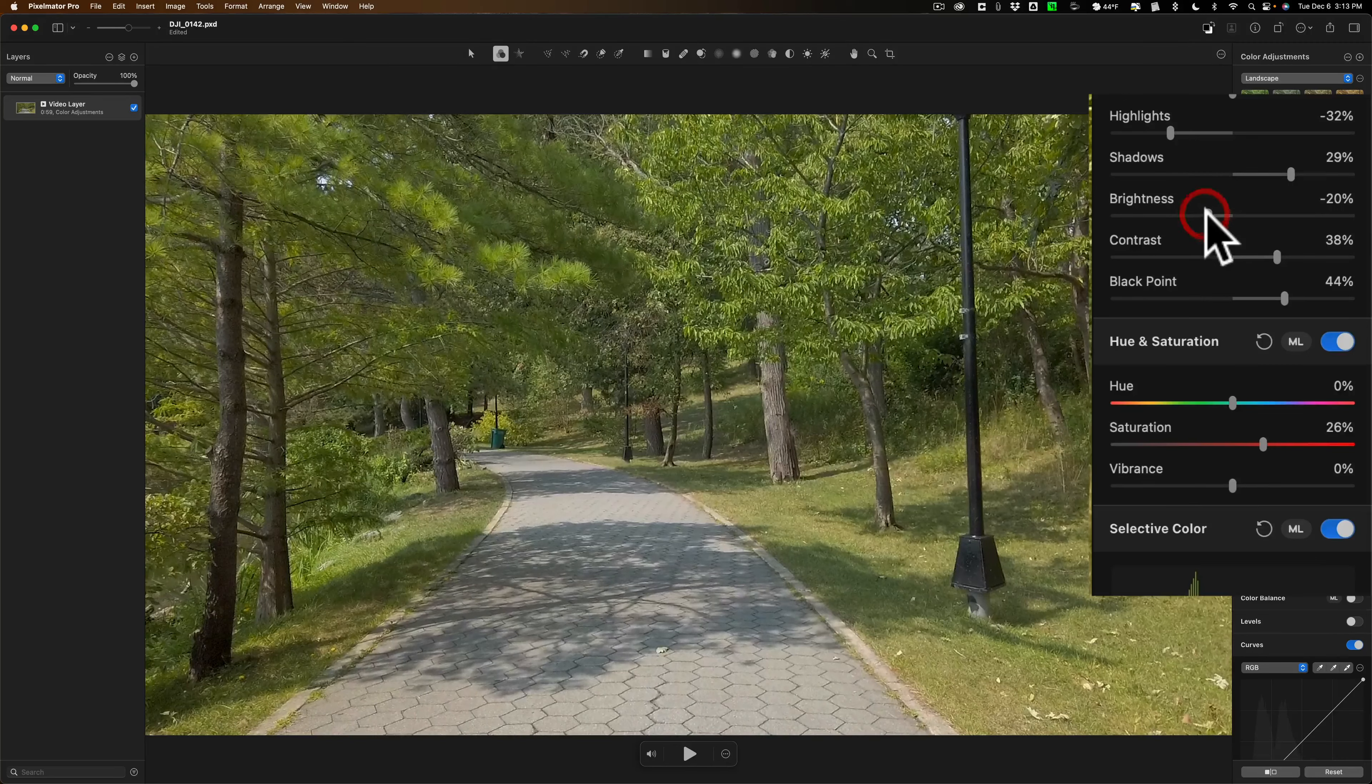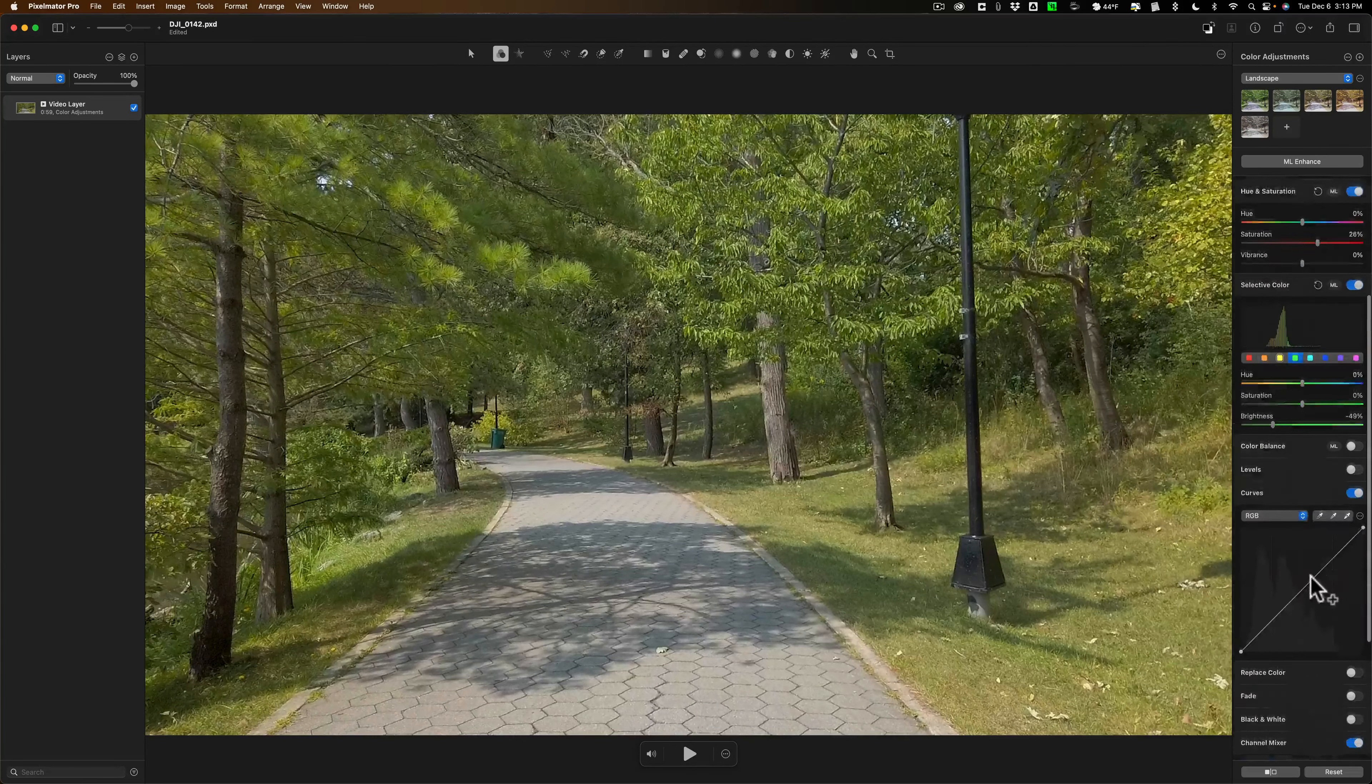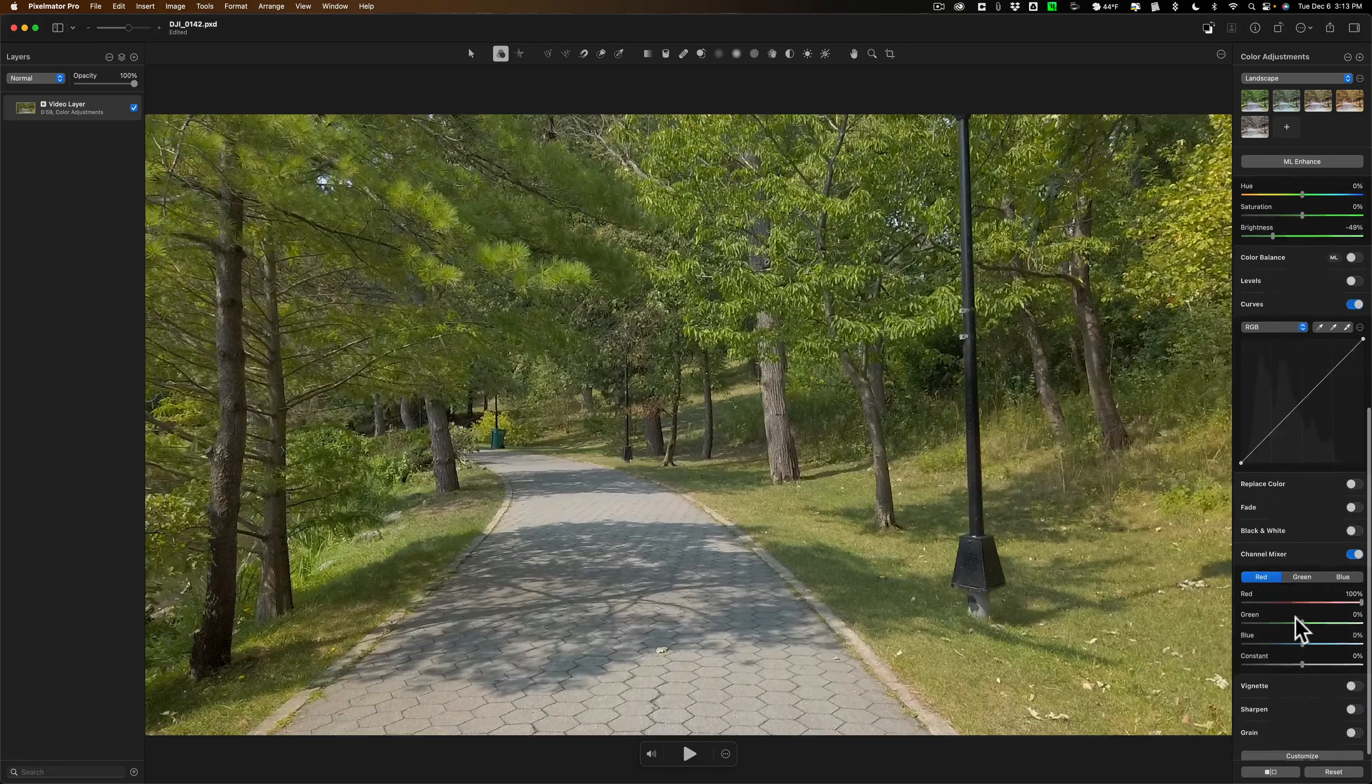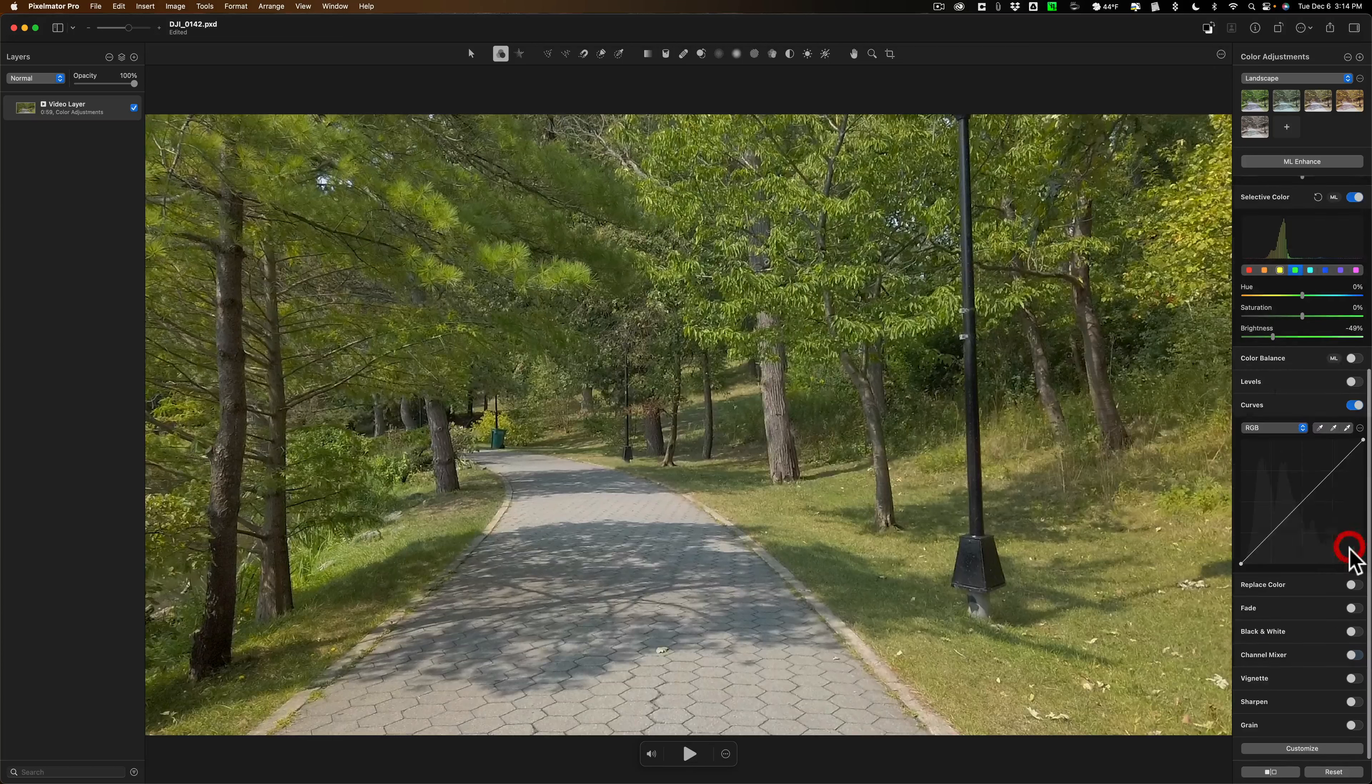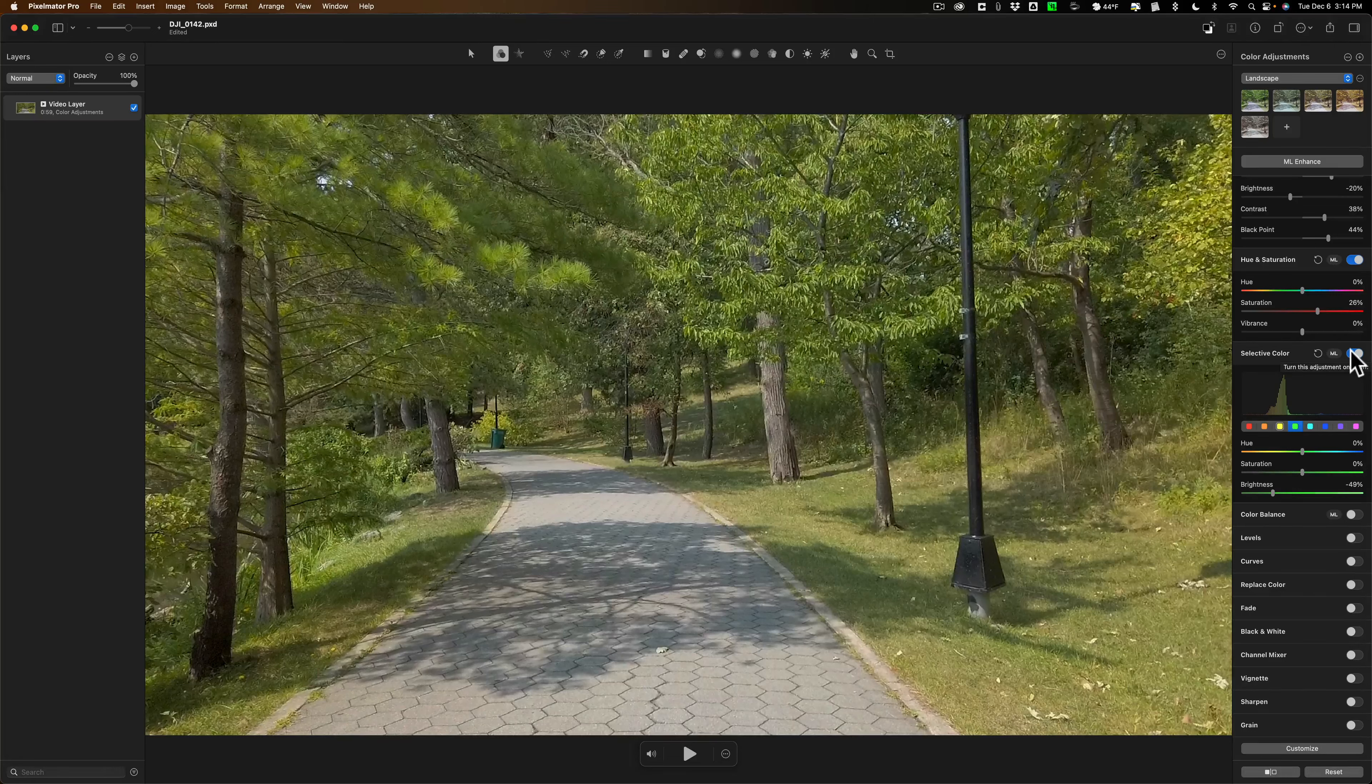And I could jump down to... I don't want to do anything with the channel mixer. I could turn that right off. Those got turned on by some of those presets I was using. So that's that.